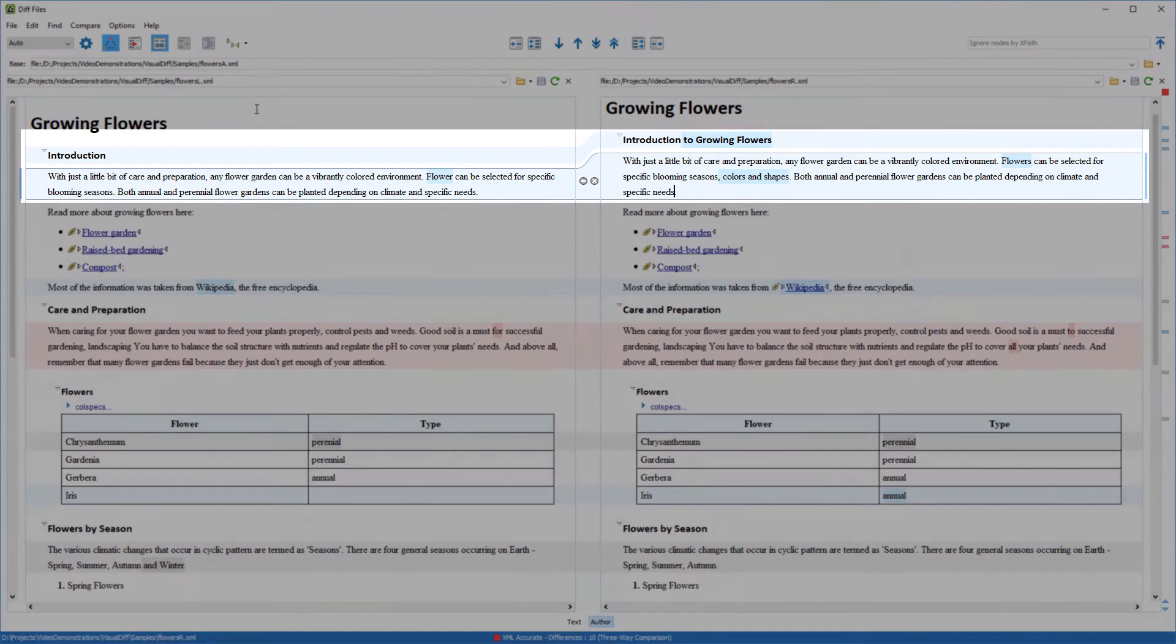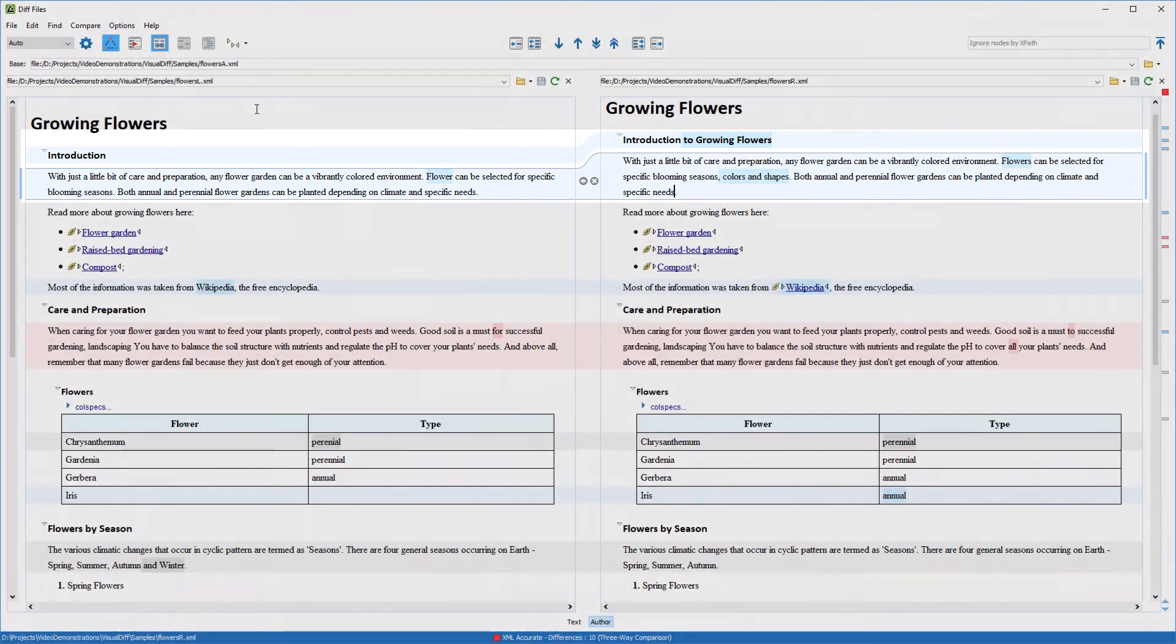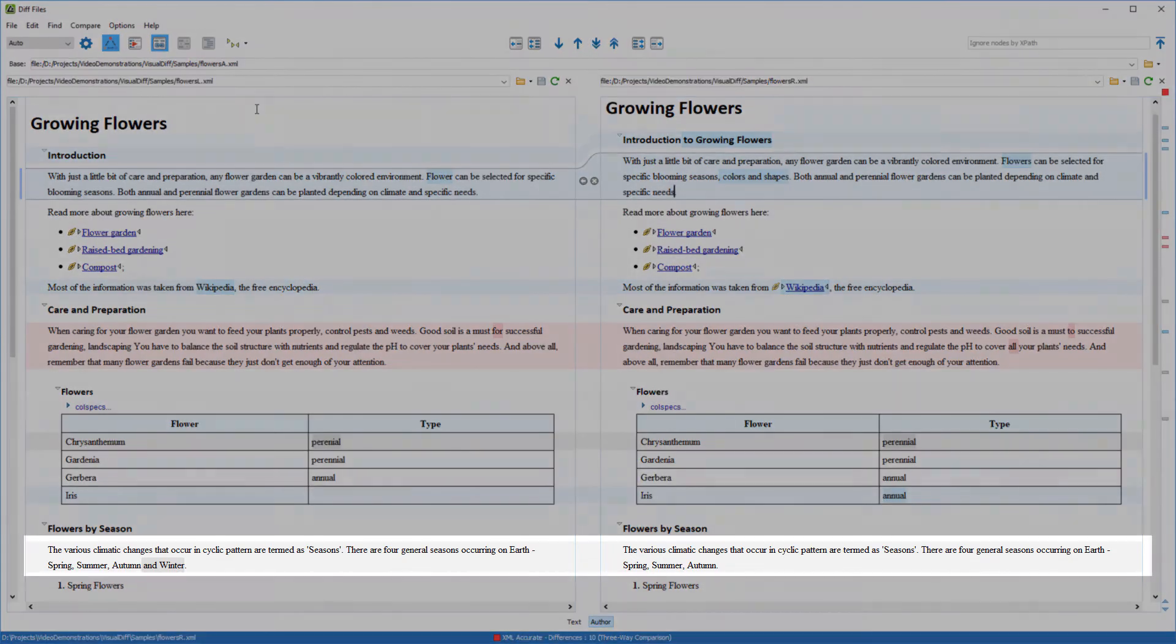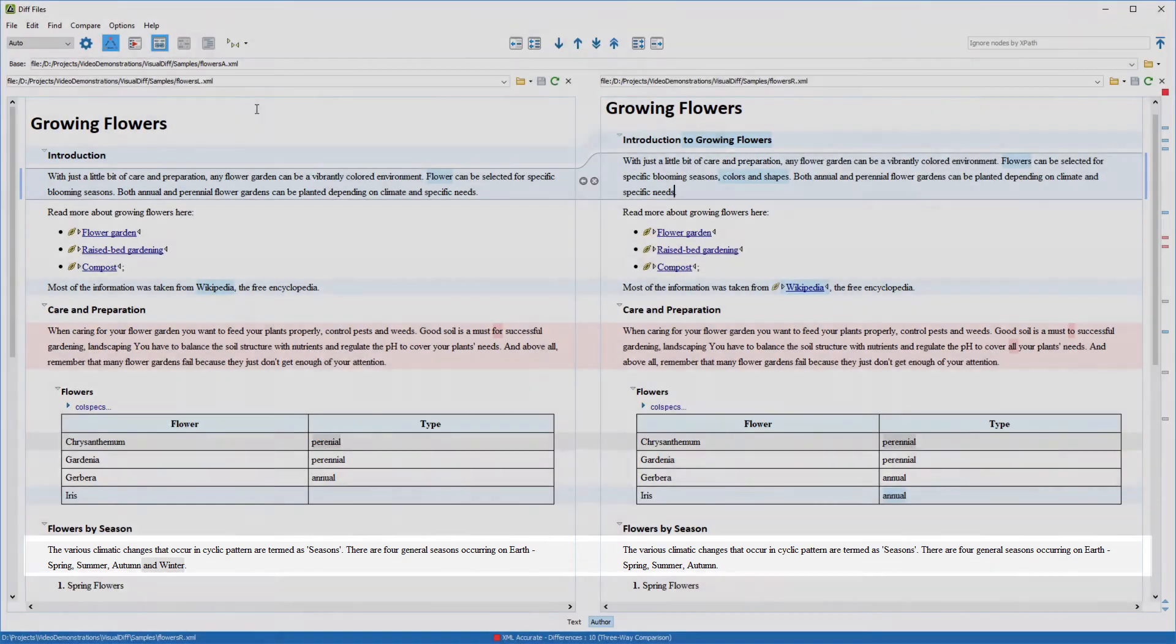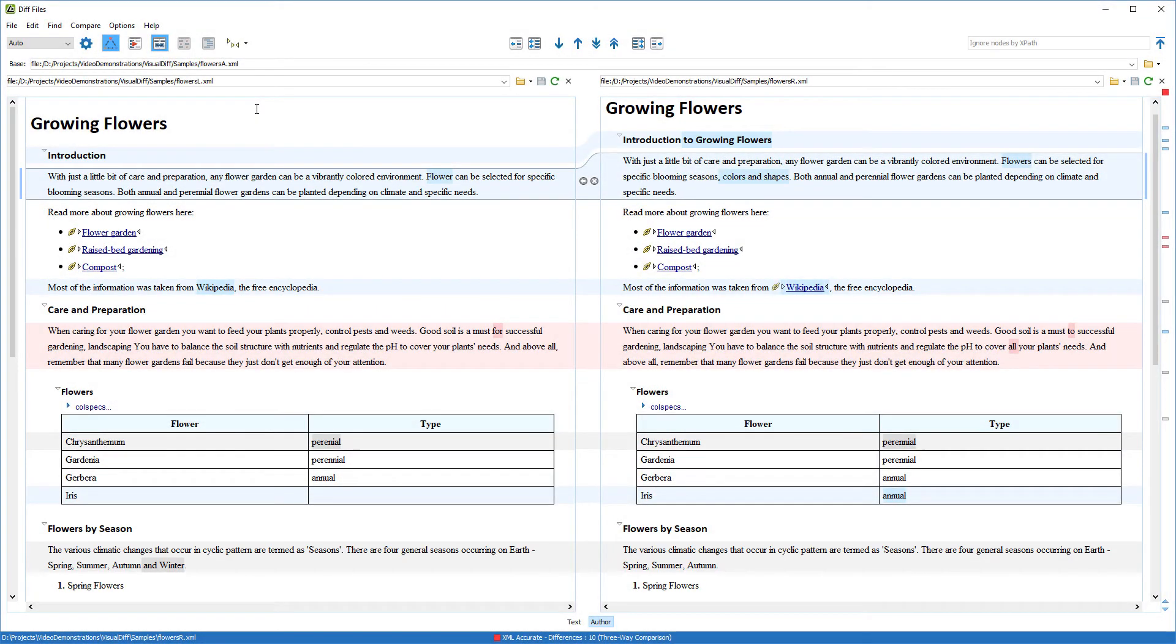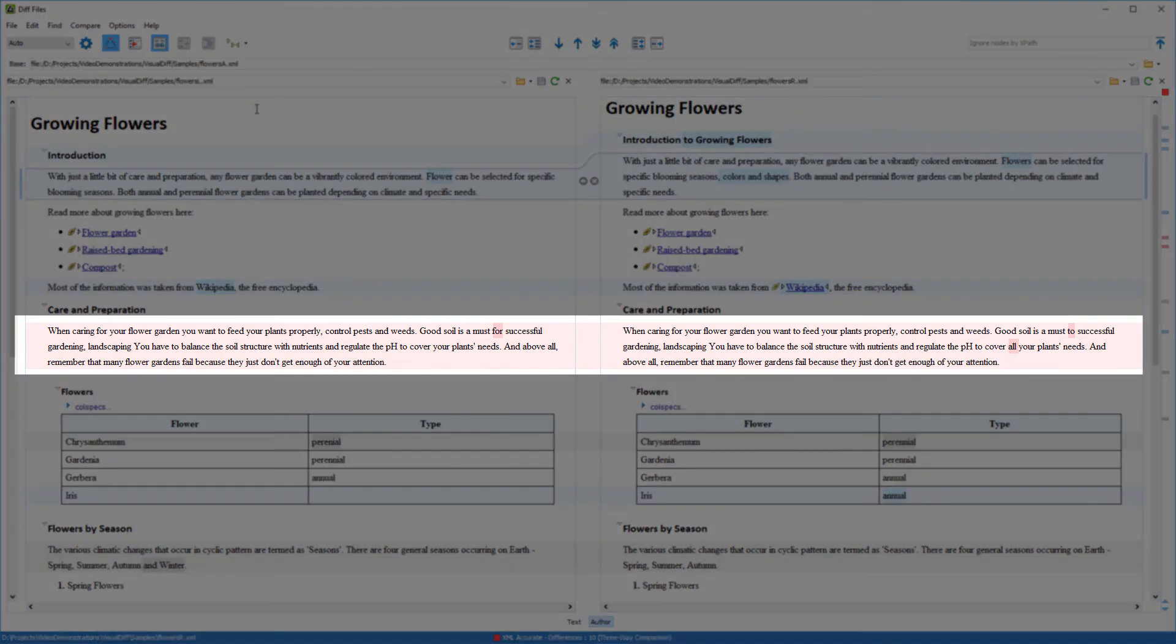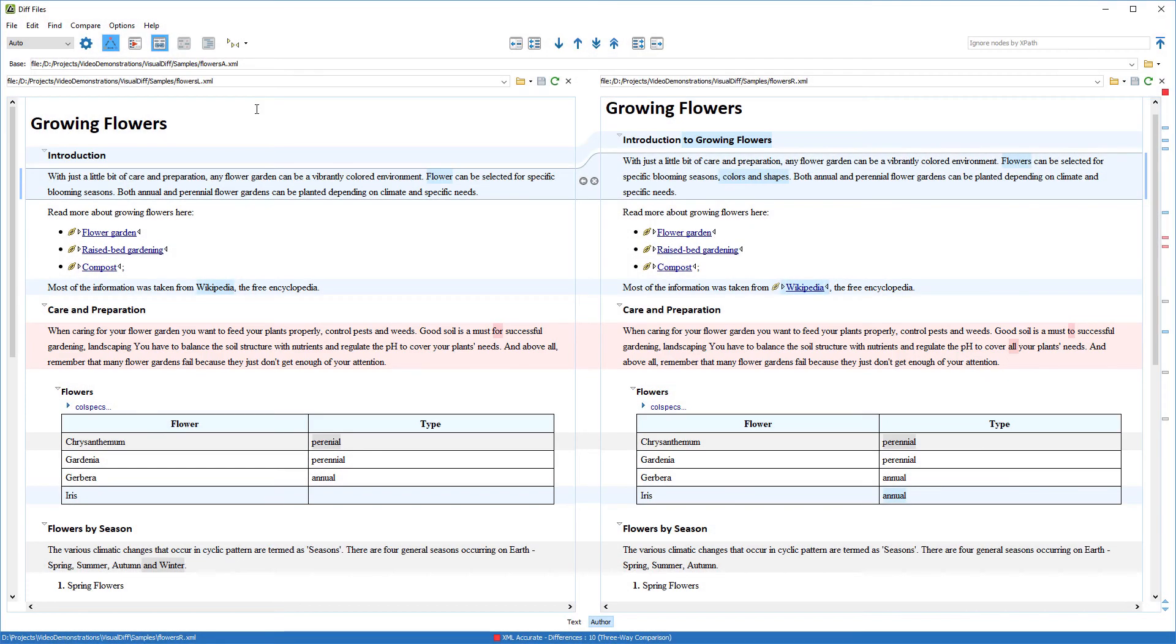Changes highlighted in blue indicate incoming changes. So these are my colleague's changes. Changes highlighted in gray indicate local changes. So these are my changes that I made after sending the file to my colleague. And changes highlighted in light red indicate a conflict. These are blocks that contain changes made by both of us.